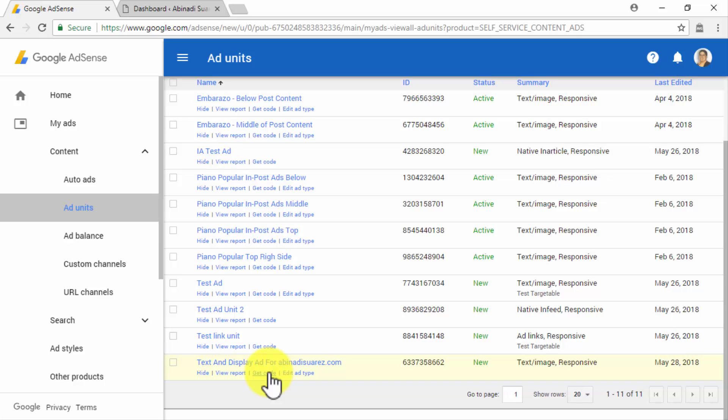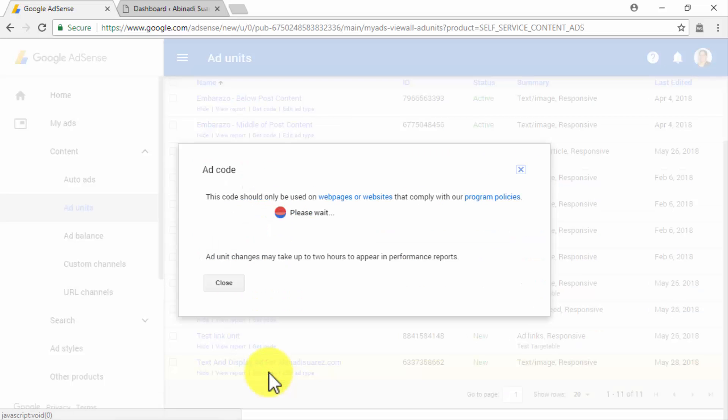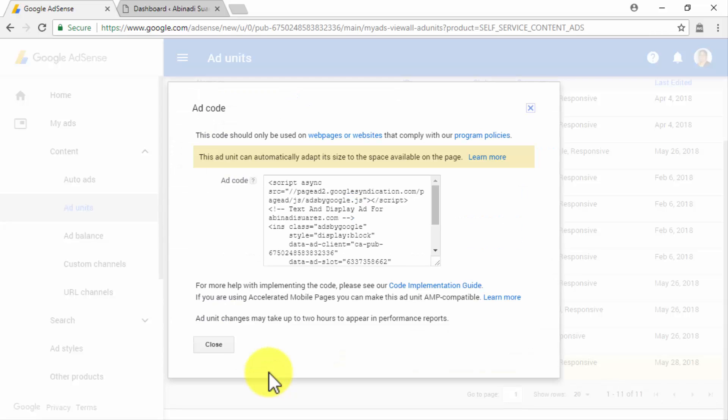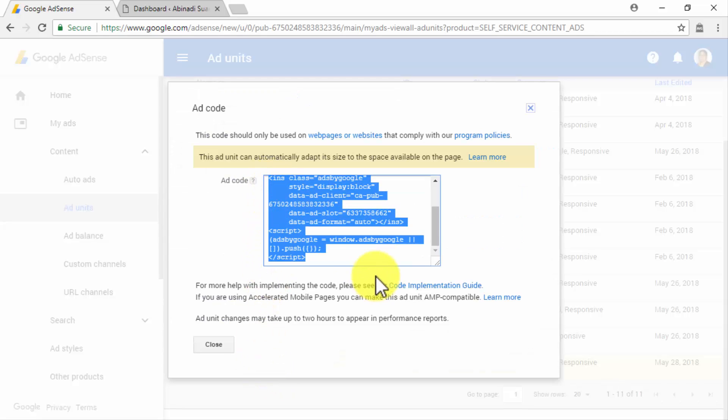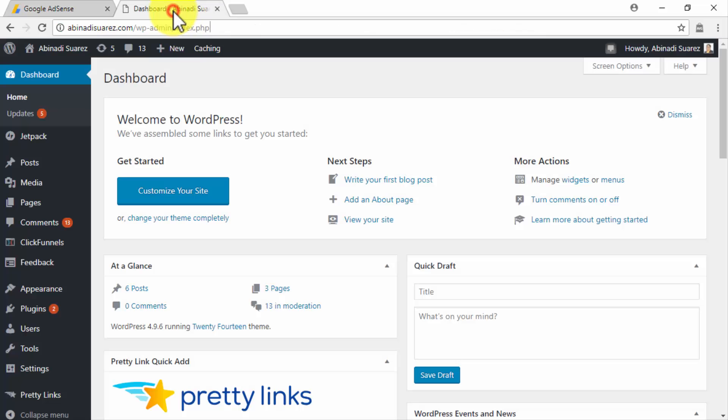Once you have located your Ad Unit, you will have to click on the Get Code link located under the Ad Unit's name on the list. Now copy the Ad Code from the pop-up window and go to your website's dashboard.